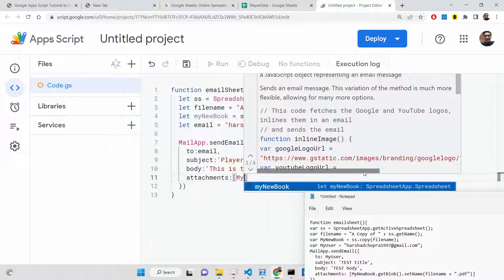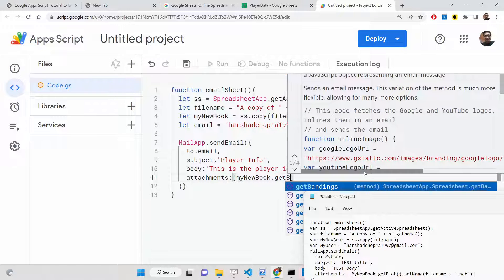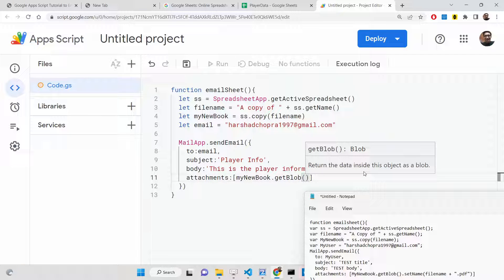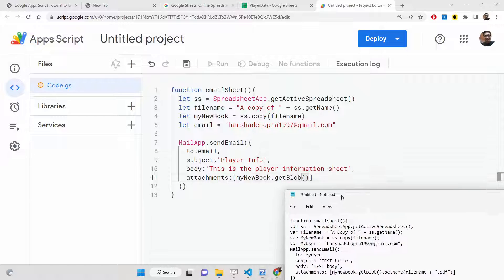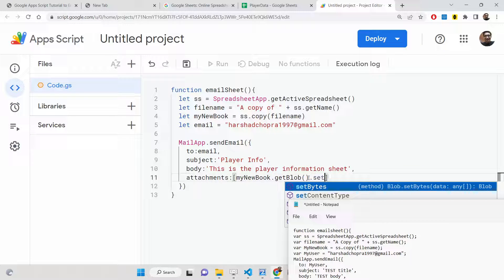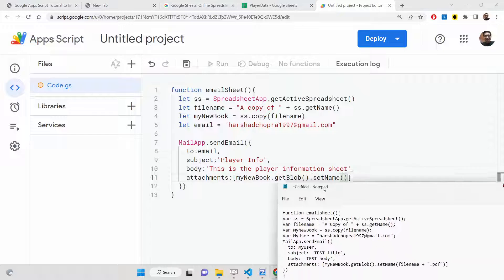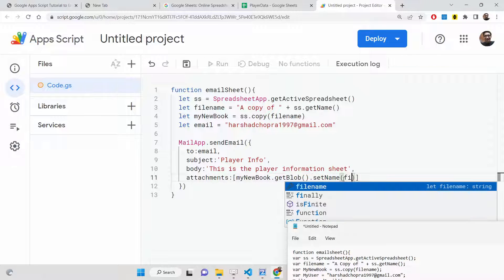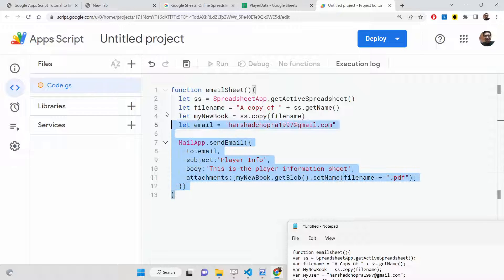In the attachments array, we attach myNewBook and convert it to a blob object using getBlob(). A blob is used whenever you export images or file data. Then we call setName() on the blob to set the filename, appending the .pdf extension using the fileName variable. That's all the code you need to write.